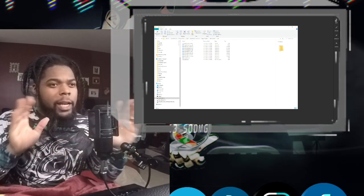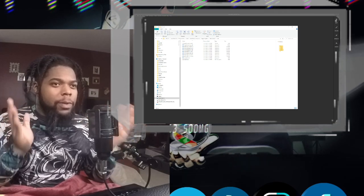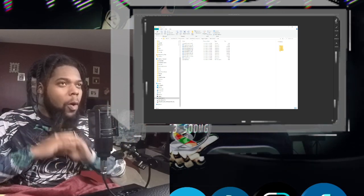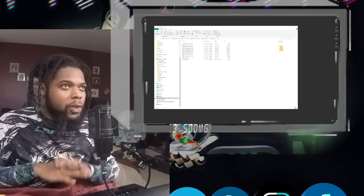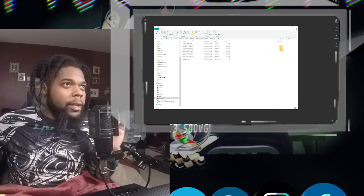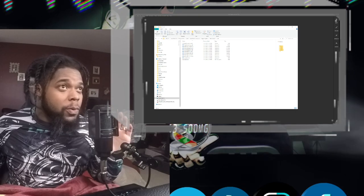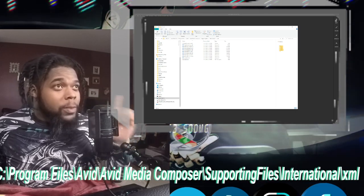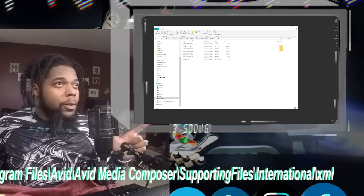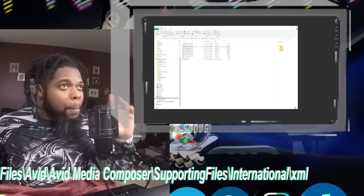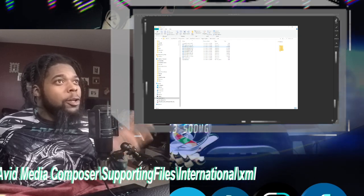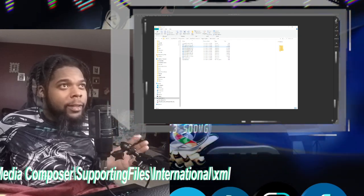Anyway, in order to change your language on this program, all you have to do is go to your local C-Drive, okay? Go to Program Files, go to Avid.